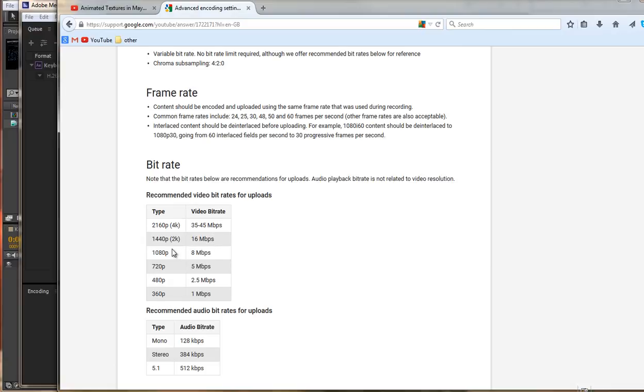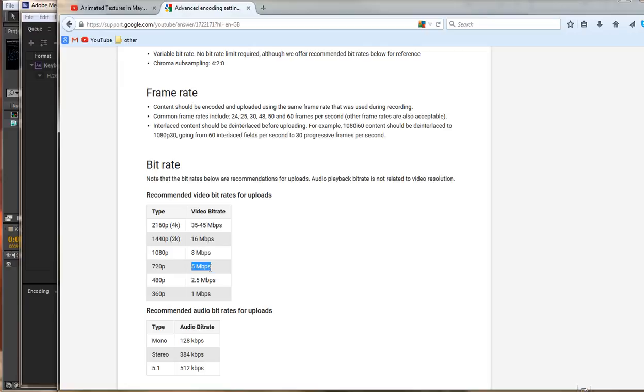We can see that the larger the resolution of your video the more bit rates you are going to need to give it. For HD 720 you only need 5 megabits per second. HD 1080 it is only going to use 8 megabits per second.